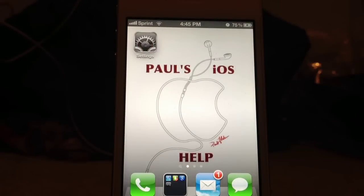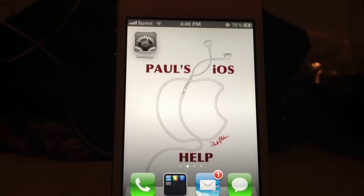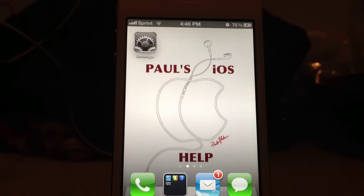Hello everyone, the 5.0.1 update for your iPhone, iPad, or iPod Touch is out, and I'm going to show you how to do it over the air, without it being plugged into the computer at all.